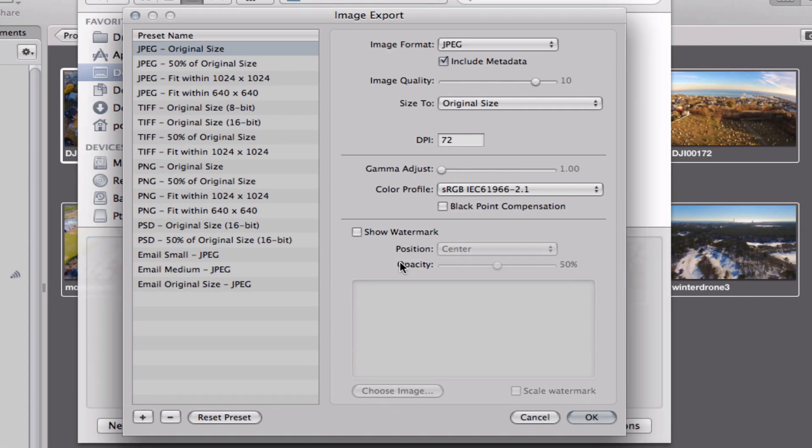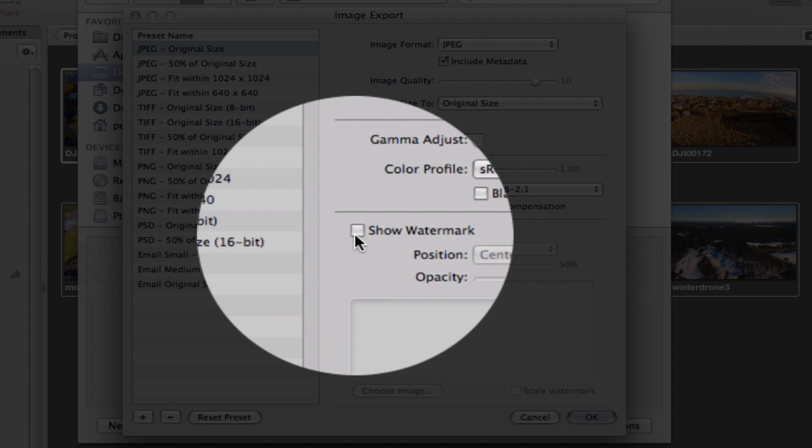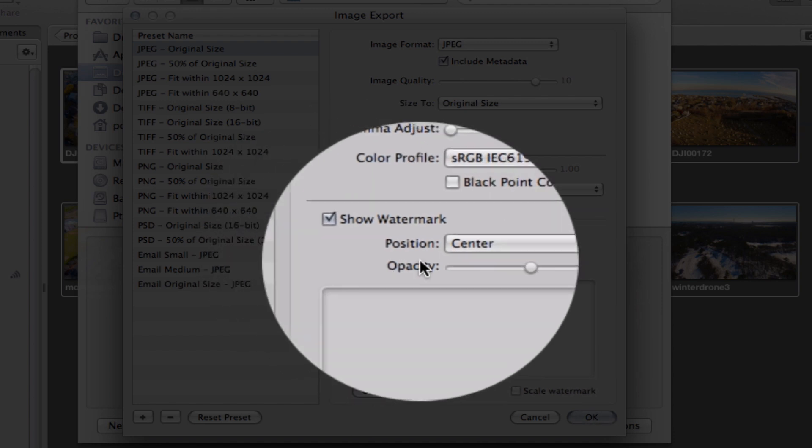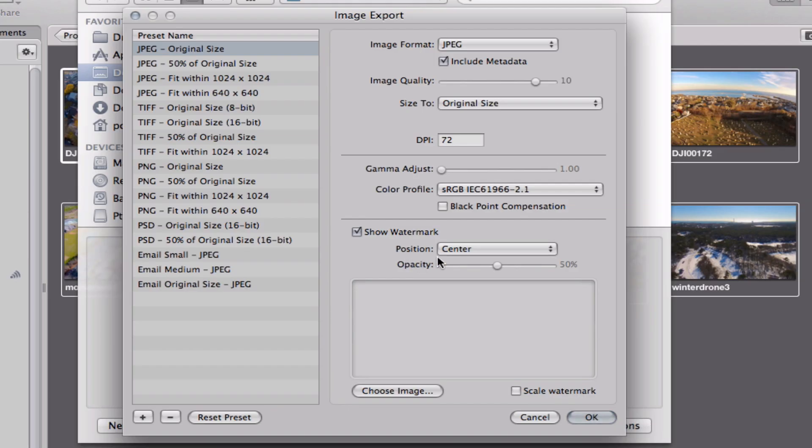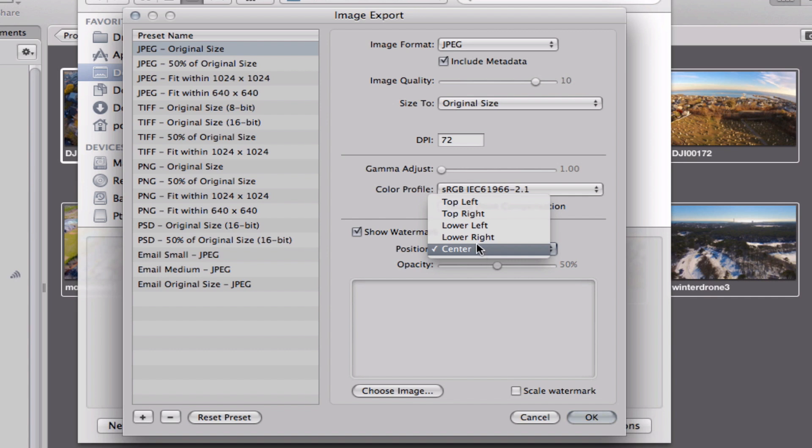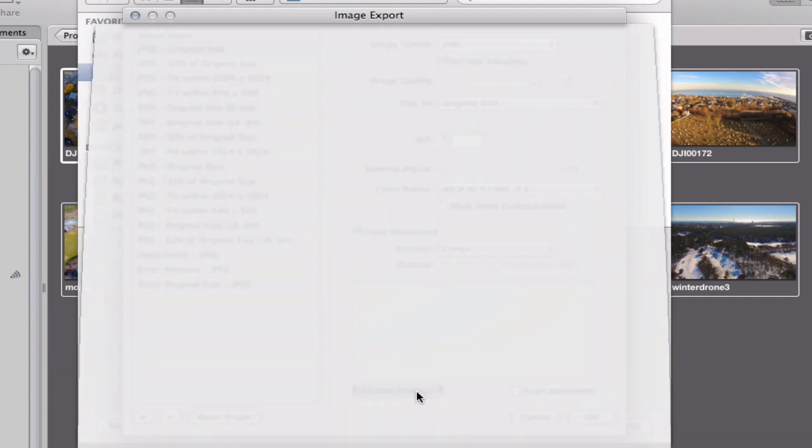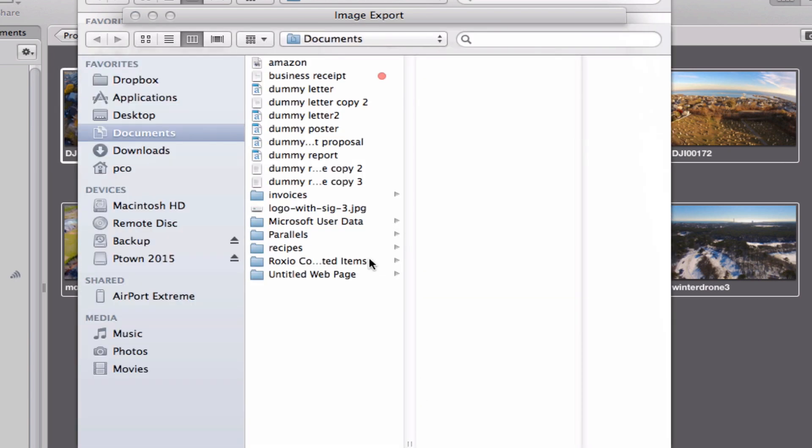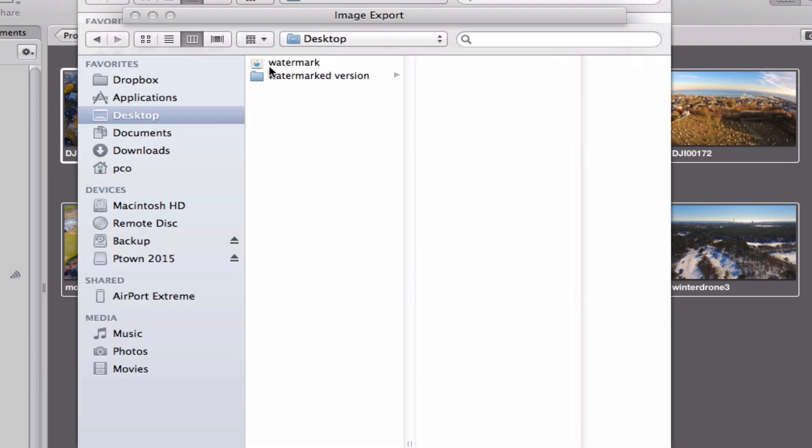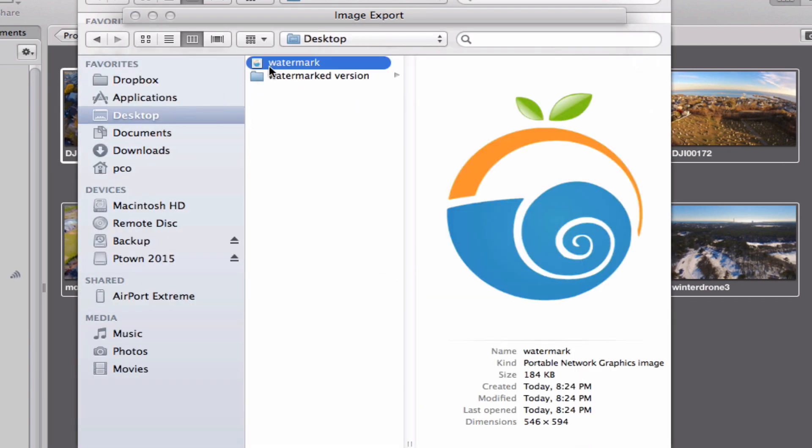From here check the box on the right hand side that says Show Watermark. Now you can choose to have your watermark either be in the center, lower right, lower left, top right, or top left. Totally up to you. In my case because this is really just a logo I'm actually going to do Center. Go here to Choose Image which will open a Finder window and you can just point it to wherever that image may be.